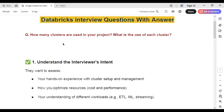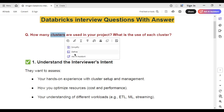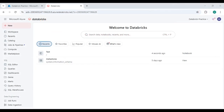Before answering this question, let me give a high-level understanding of what a cluster is. When we work in Databricks, for any type of activity you perform, you need a machine to run the code. A cluster is a set of machines that process whatever code is running — whether in a Databricks notebook, a job, or any other activity.